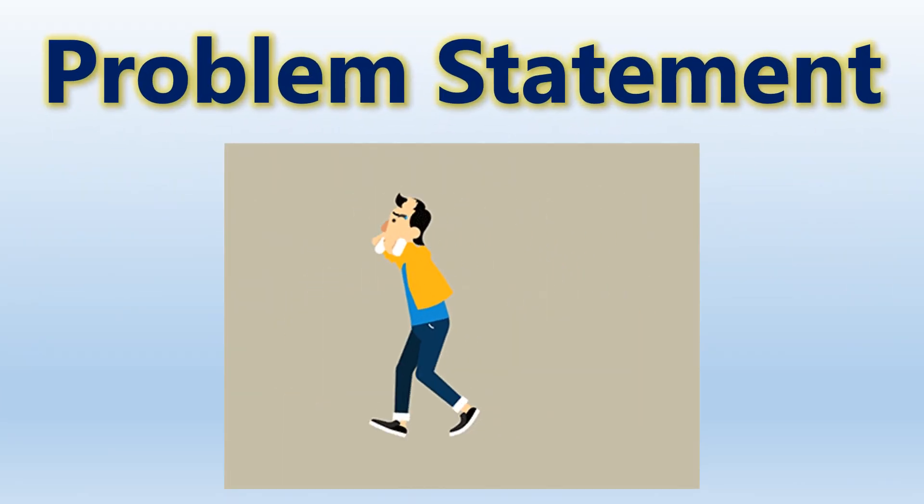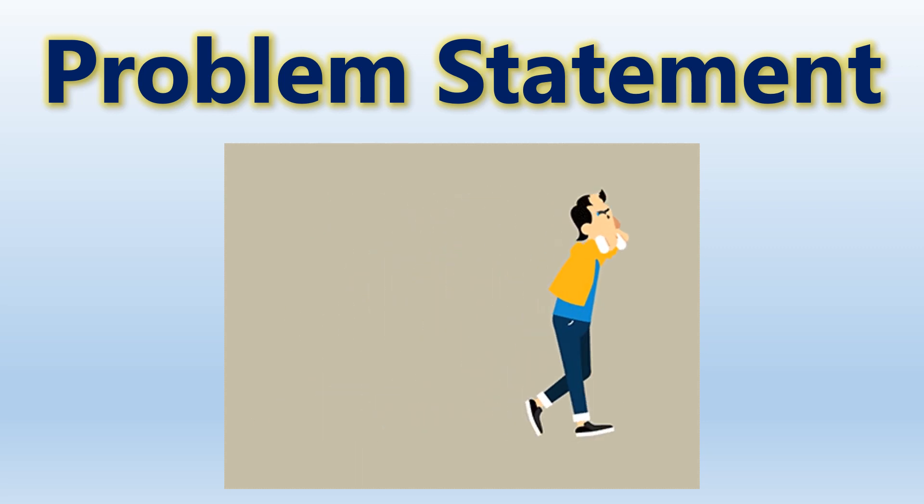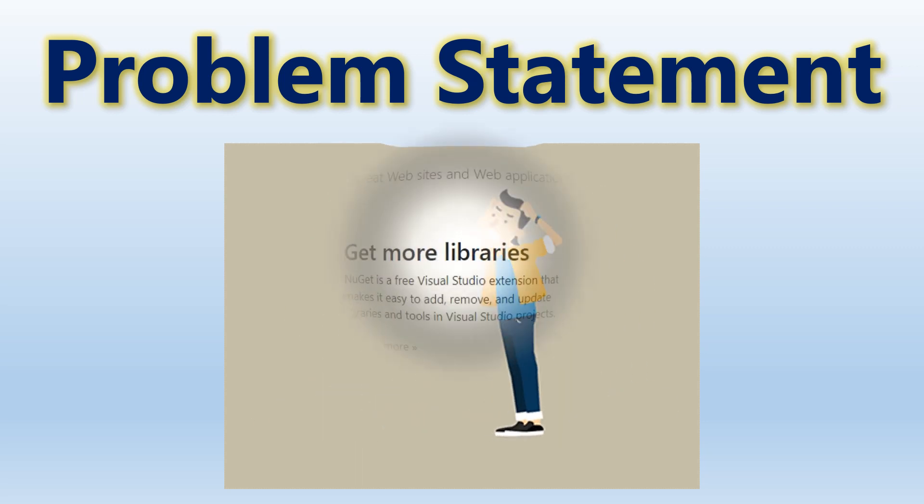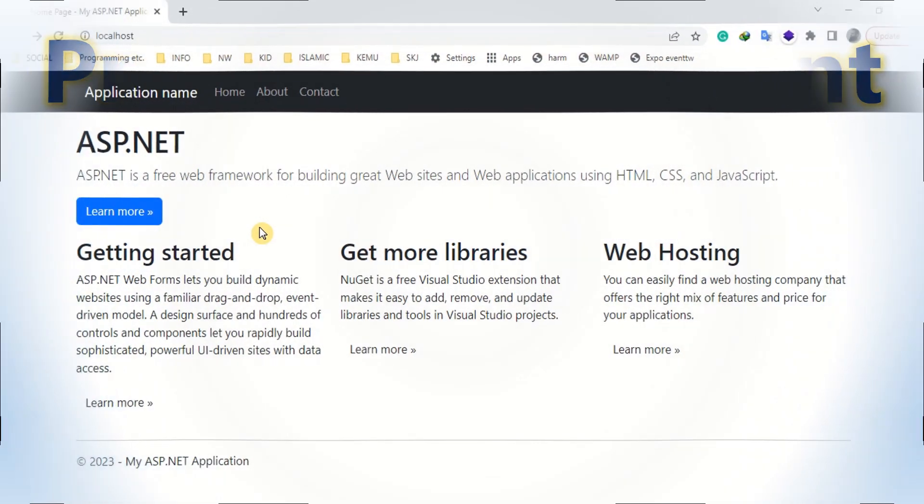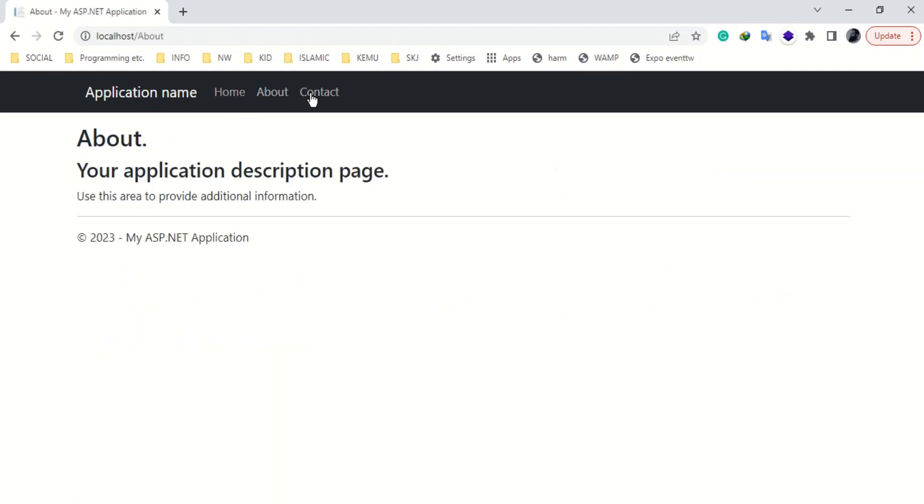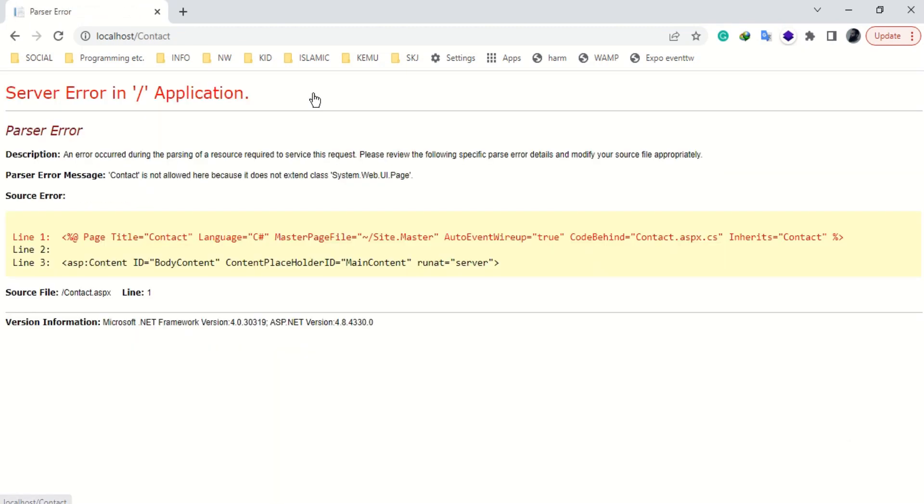Let's first understand the problem. Sometimes, you may encounter a parser error in a recently published web application. The error is displayed while opening a particular web page, as shown on the screen.